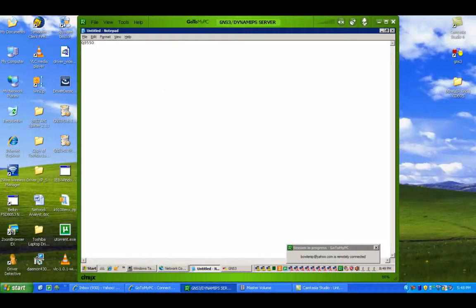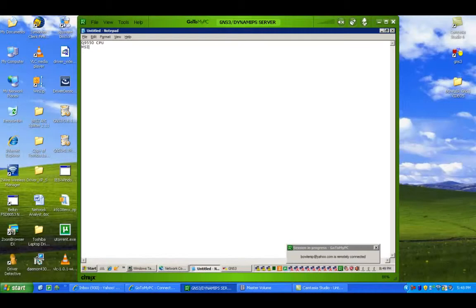For my CPU, I am using an Intel Q9550. It's a quad-core CPU, not the best by any standards, but still it's a great CPU for GNS3.